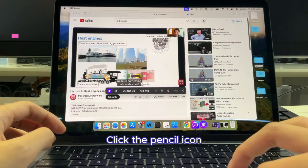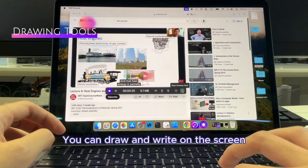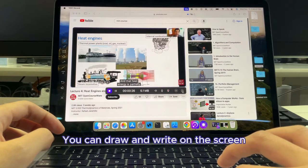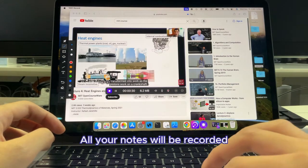Click the pencil icon. You can draw and write on the screen, and all your notes will be recorded.